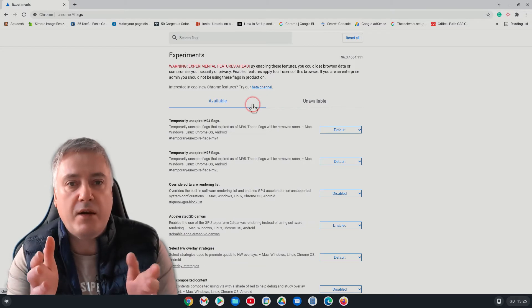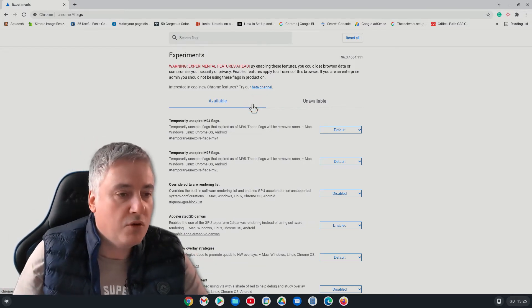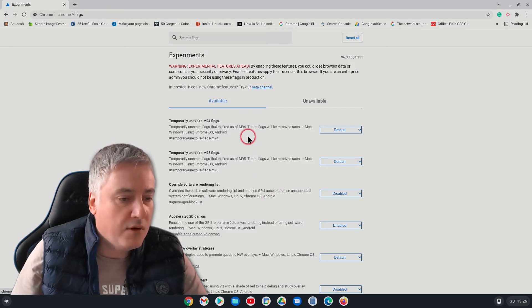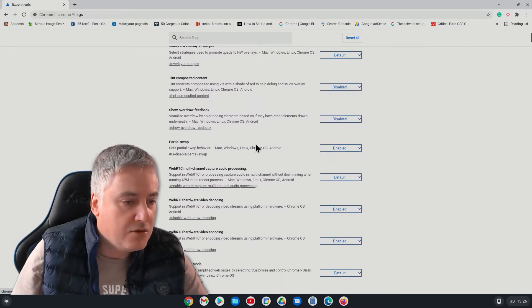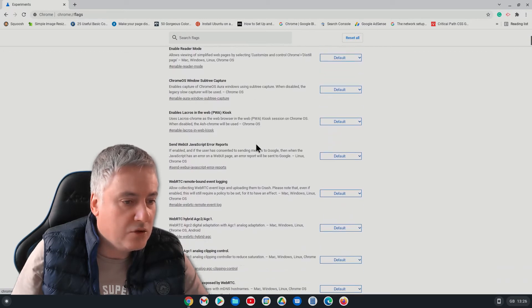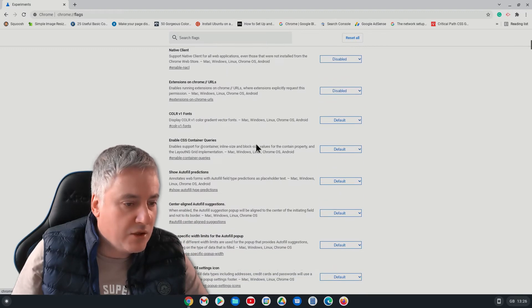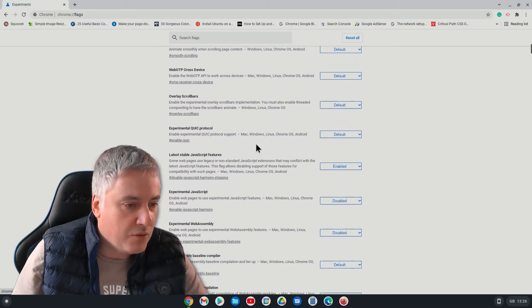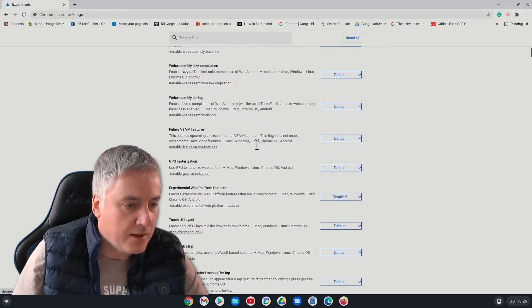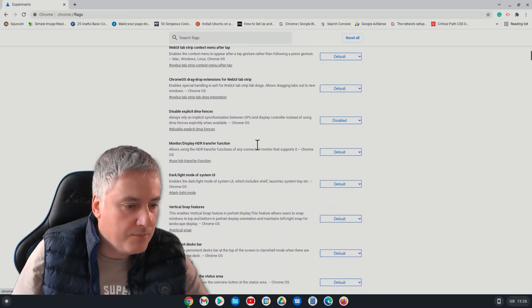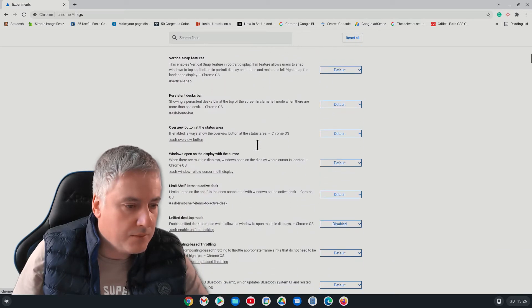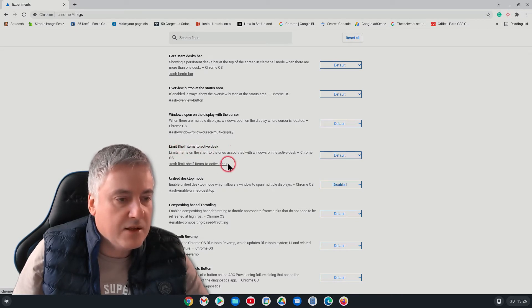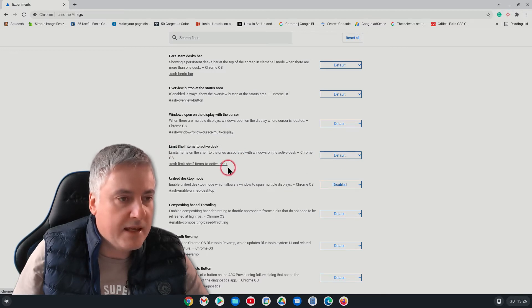So it gives them what's available and what's unavailable, whether that would be slightly different depending on the Chromebook you're using. I'm not really sure. So from here on the available, what I want to look for is the flag that allows you to change the way it currently works. Now I would have searched for it but I forgot what it's actually called. It is there somewhere. Here we go, so limit shelf items to active desk. So there I searched for it, but if you know what it is, you could just type it in there.